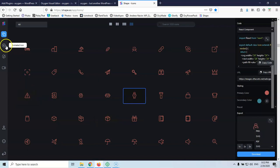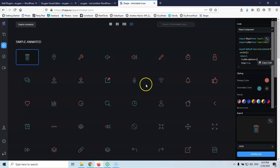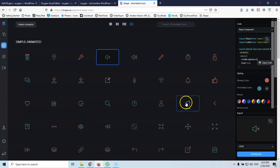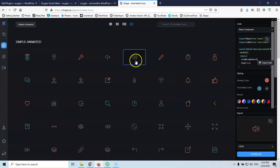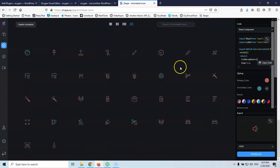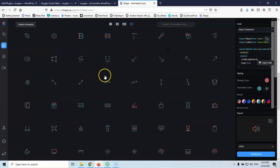Now let's see the animated icons section. Here you'll see icons that have primary and secondary colors — most have two colors. When you click an icon, you can see the animation on the right. For example, this is a volume up icon and it animates like that. This is a JSON file — we'll see how to import that into a WordPress installation. There are exactly 154 animated icons at this time and they're constantly adding more.